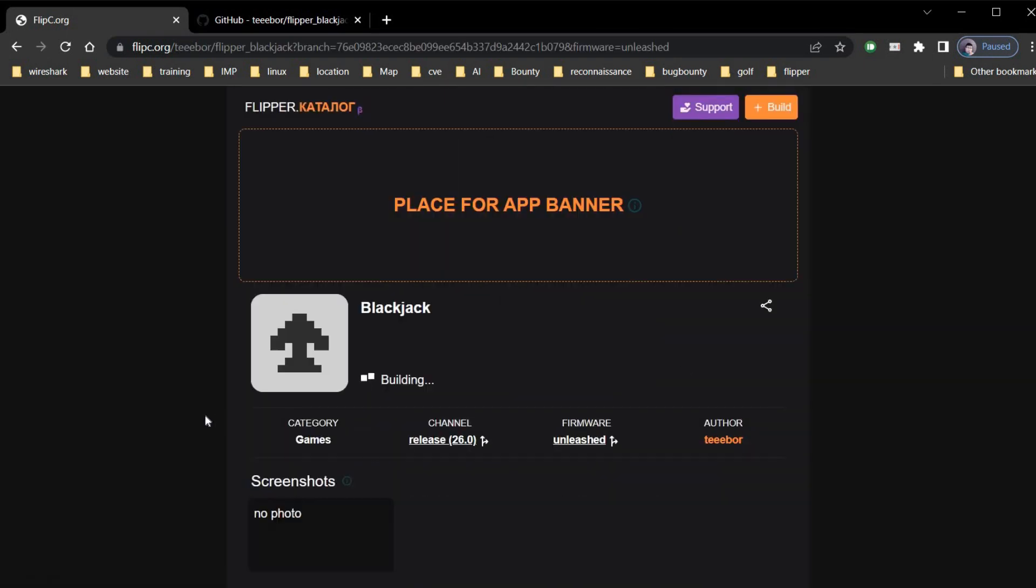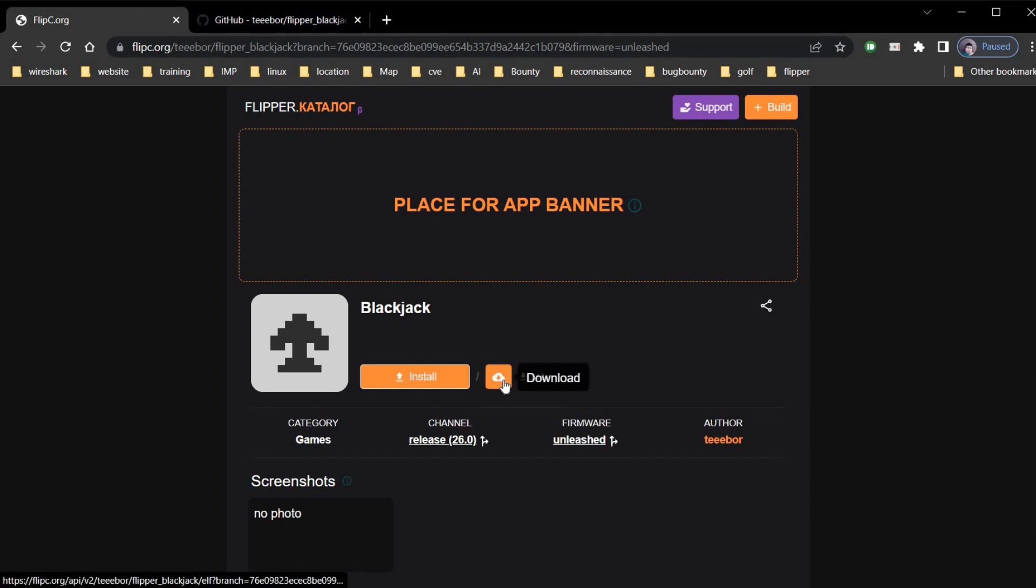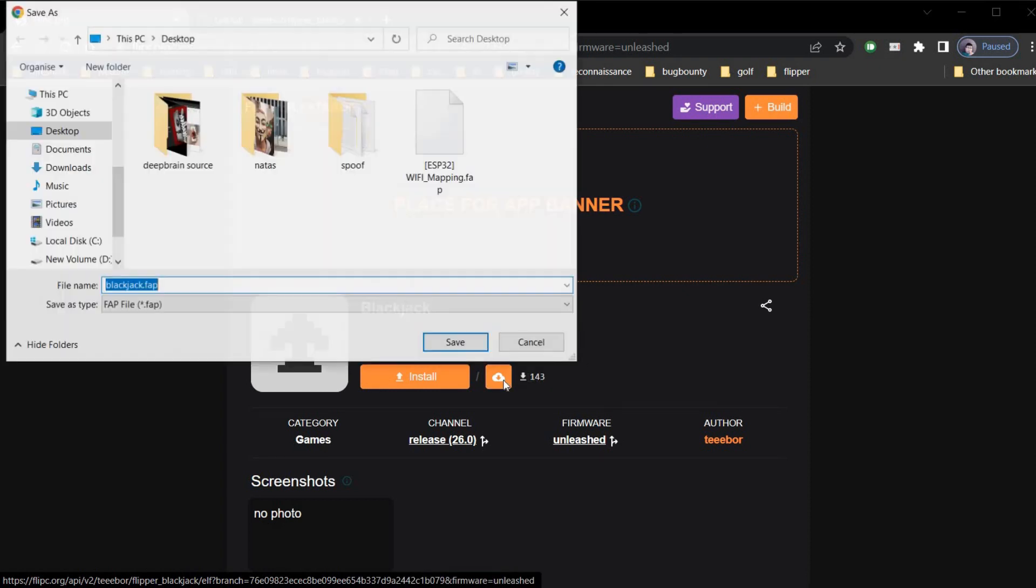Now Flipsy is building app for you. Wait for a while. And your app is here.